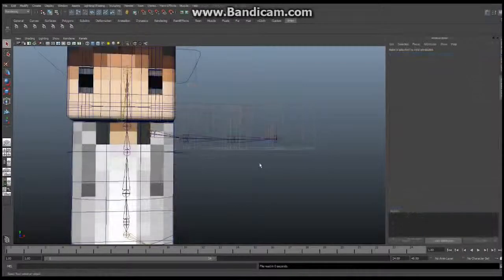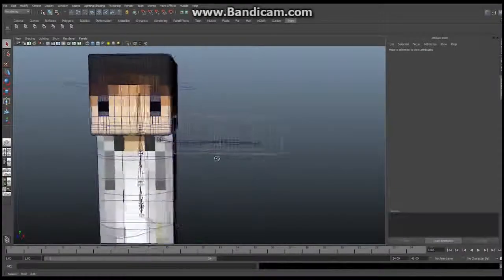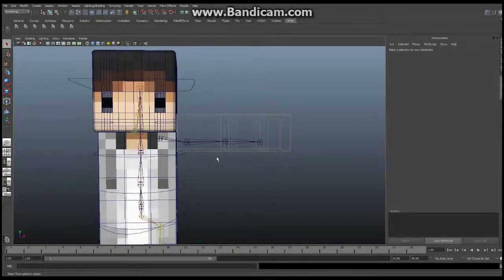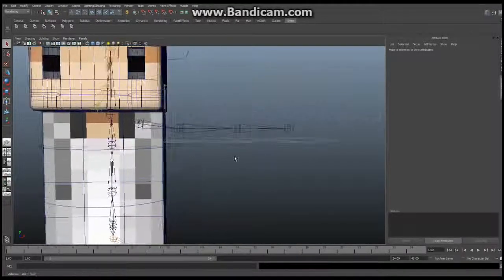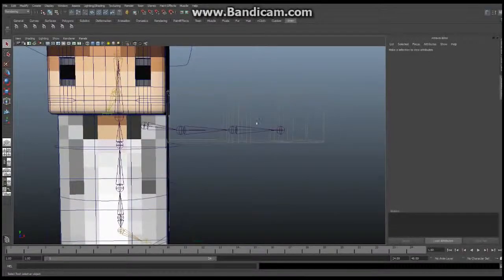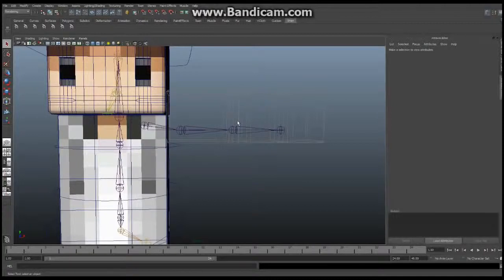Okay everyone, we're back. Unfortunately Toronto was hit by a terrible storm that knocked out power for about 12 hours. So we are 12 hours later. I think where we left off was we had just created the structure for the IK, FK, and the bind skeleton. The bind skeleton is going to hold the skin, the IK skeleton will control IK animation, and the FK skeleton will control the FK.